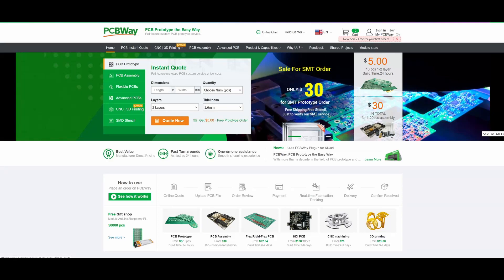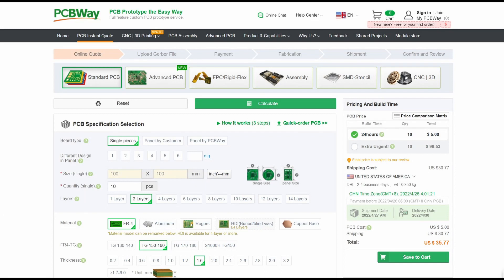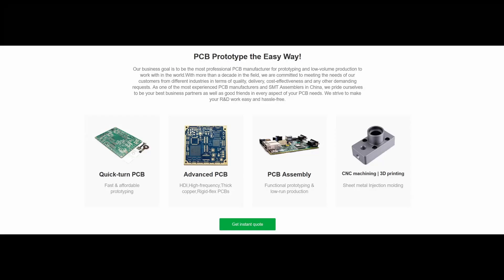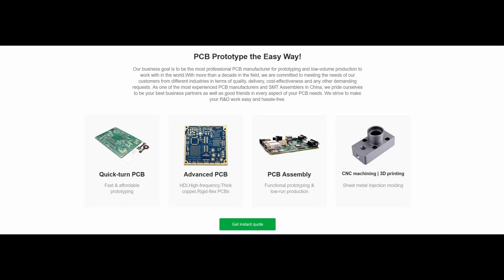This video is brought to you by PCBWay.com, an awesome place to get low-cost circuit boards and assembly services, and much more like 3D print services, all at one great place. PCBWay.com, get yours today.